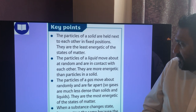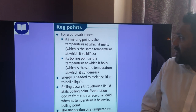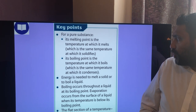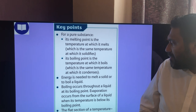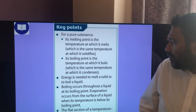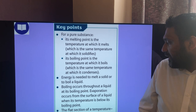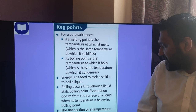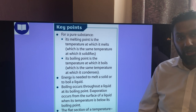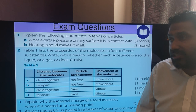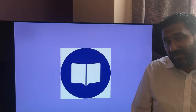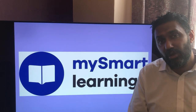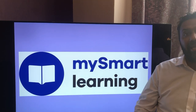Key points summary: particles of a solid are held in fixed positions and are the least energetic state. Particles of a liquid move randomly and are in contact with each other — more energetic than solids. Particles of a gas move randomly and are far apart — gases are much less dense than solids and liquids, and are the most energetic state. When a substance changes state, its mass stays the same because the number of particles doesn't change — melted ice and water have the same mass. For a pure substance, its melting point equals its freezing point temperature, and its boiling point equals its condensation point. Energy is needed to melt a solid or boil a liquid. The flat section on a temperature-time graph gives the melting or boiling point. There are exam questions to try — see you next time for internal energy and specific latent heat!